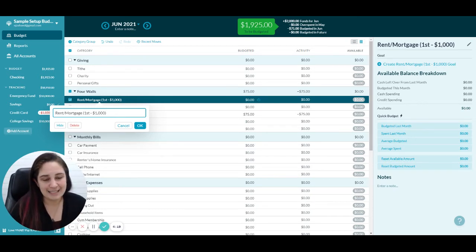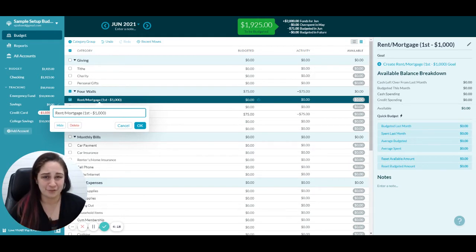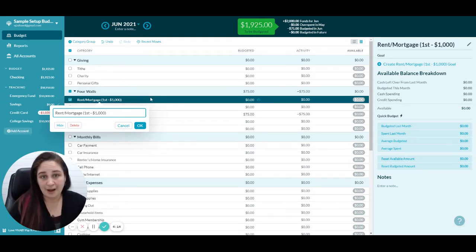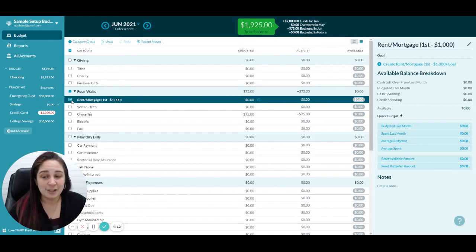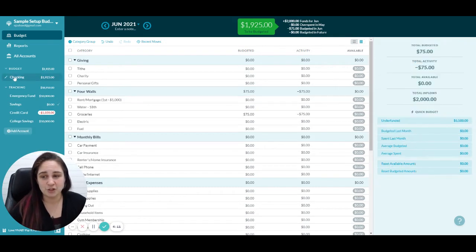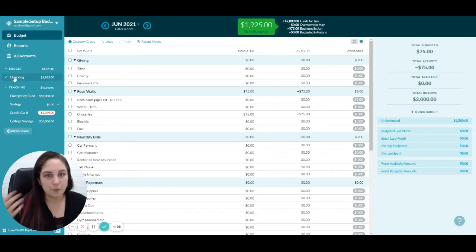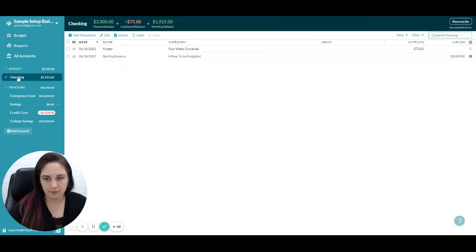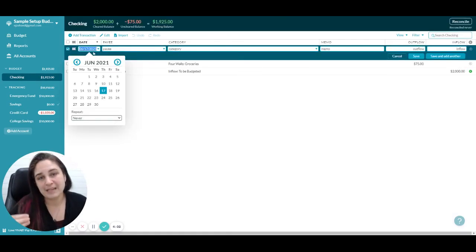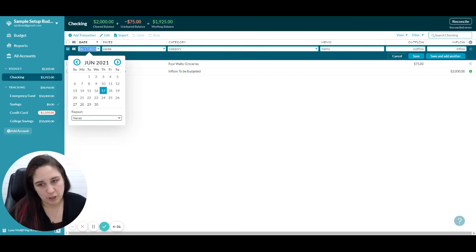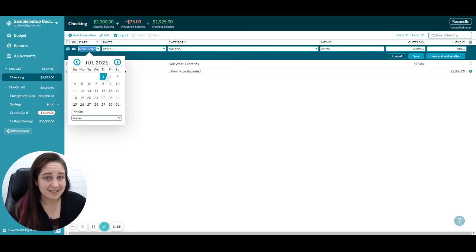You can come into whichever account you usually use for that mortgage, whatever account it comes out of. We're going to create a scheduled transaction. Scheduled means it's happening in the future, so I'm going to go forward to the first of July because my mortgage payment comes out every month on the first. Then I'm going to go down to repeat.